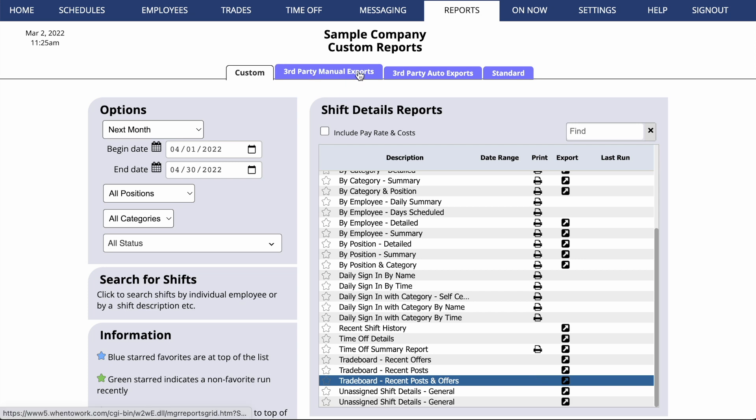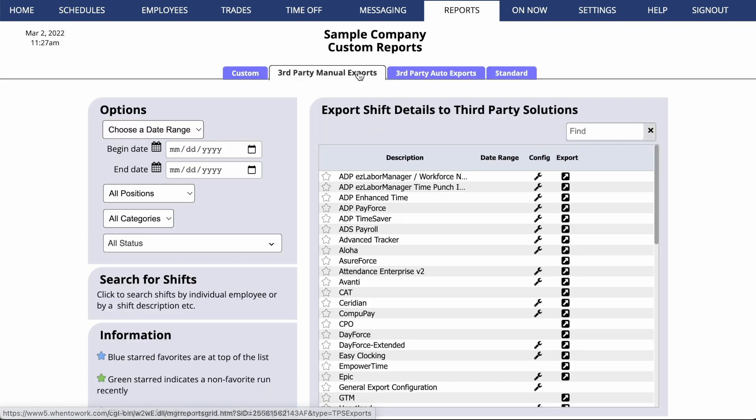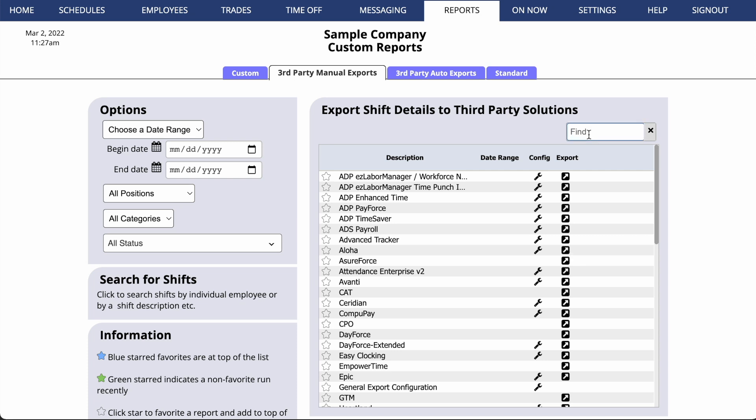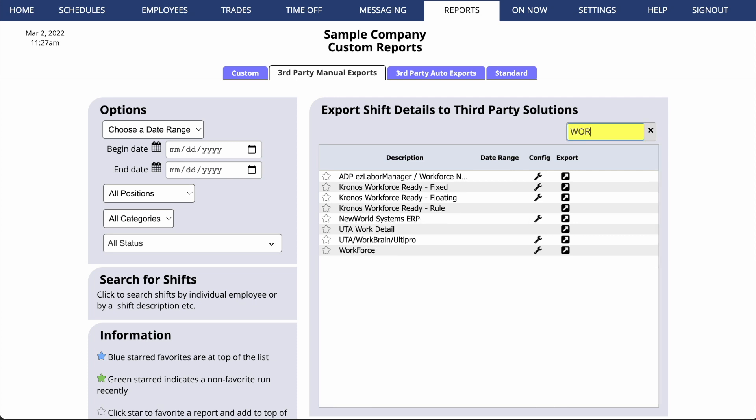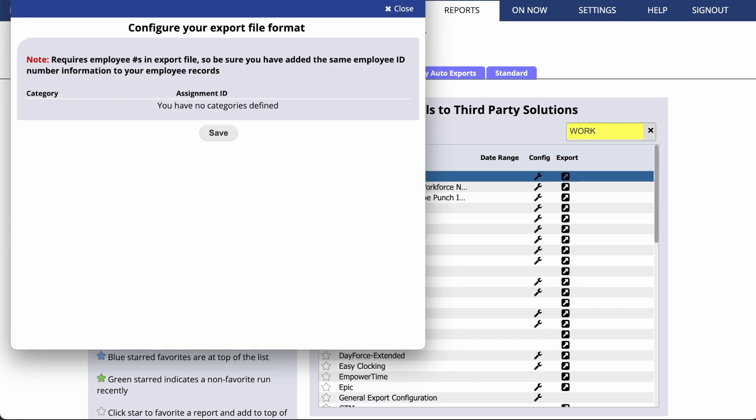The next tab has third-party manual exports. You can run these exports to create a file that can be imported into an outside software solution. In the Find box, enter the name of your time and attendance or payroll software to check and see if we currently offer it. Note that most of these programs include a Configure icon. Click there for notes on what you'll need to do to set up your account so that this export will work for you.